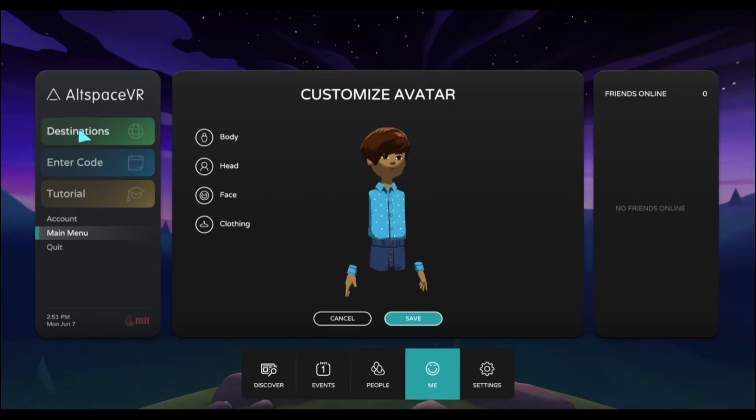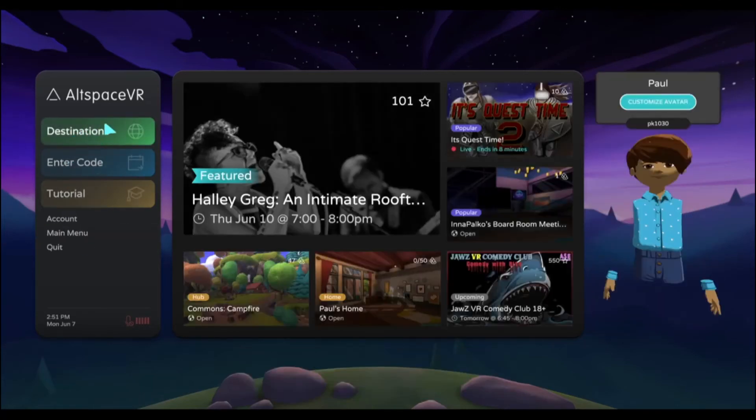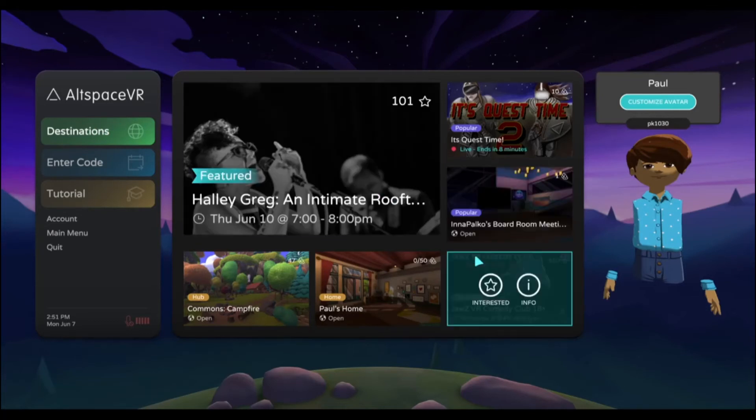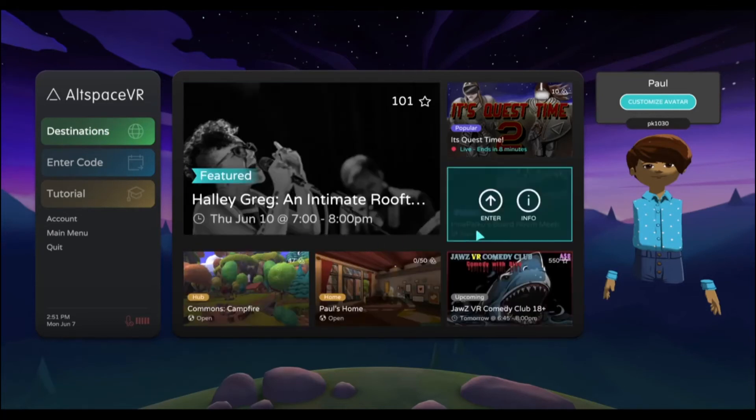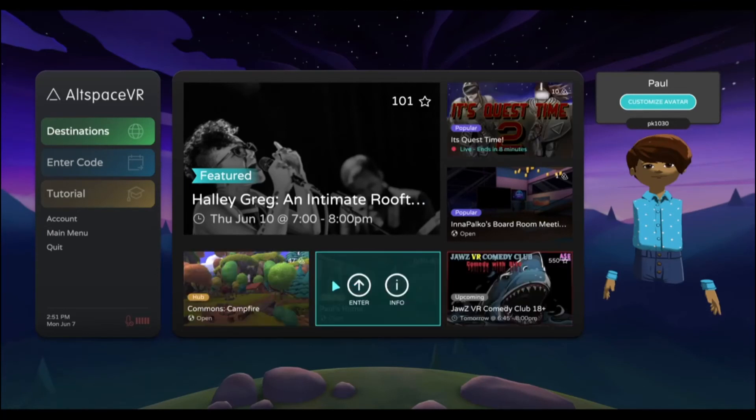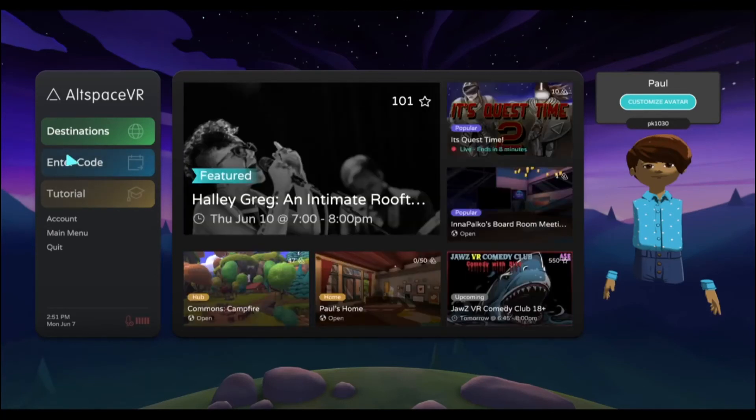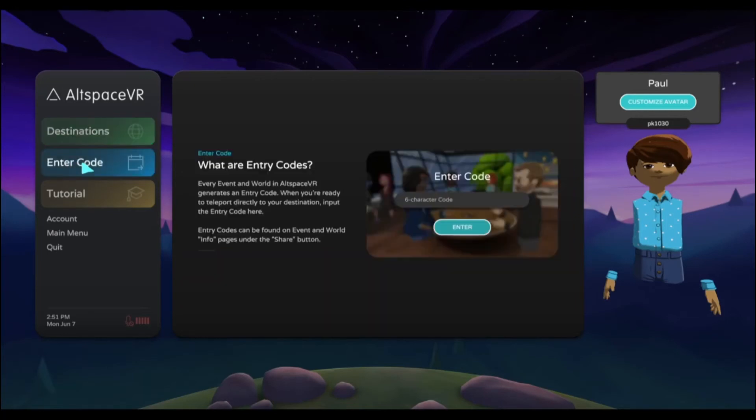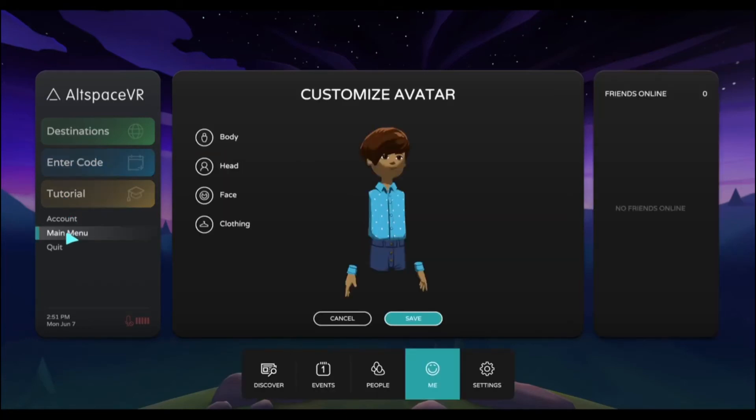Once you do that, you can access specific destinations. It shows you a featured event that's happening. You can look at other rooms that you've entered recently, or you can enter a specific code that'll take you to a world or event. Here you can go into the tutorial to learn how to use Altspace, highly recommended. Right over here is the main menu.